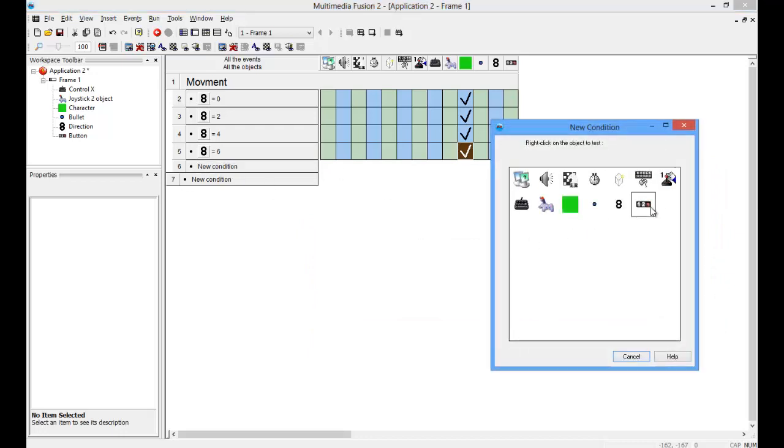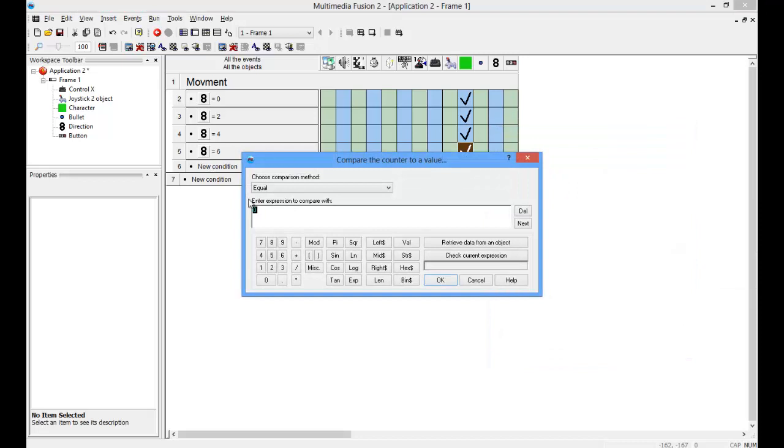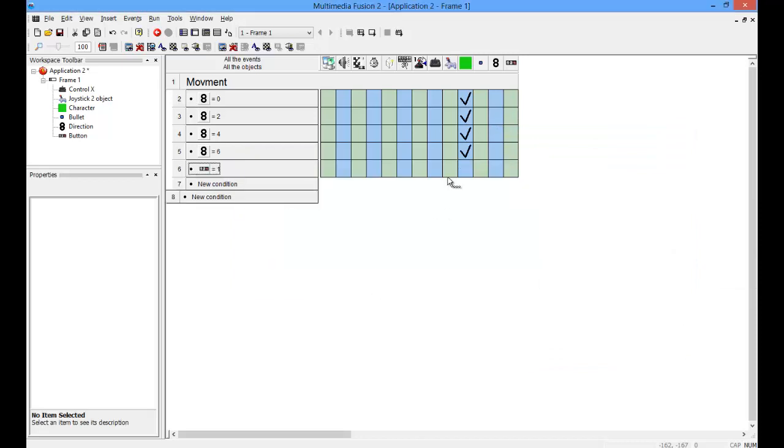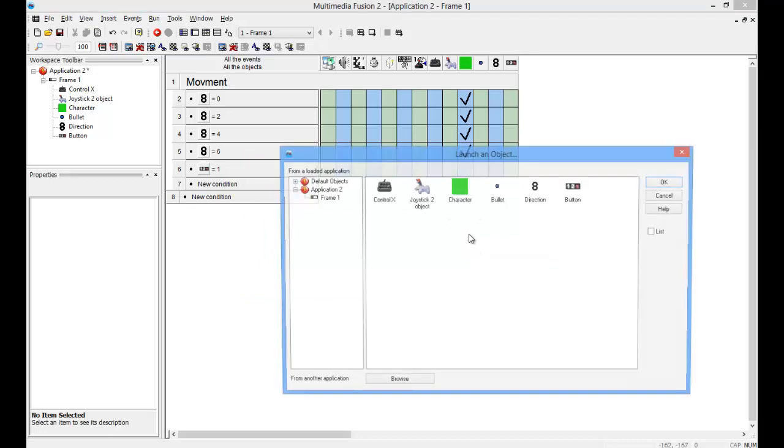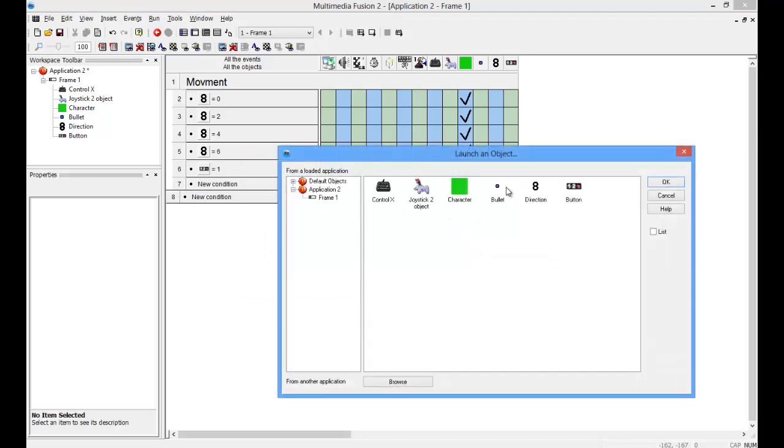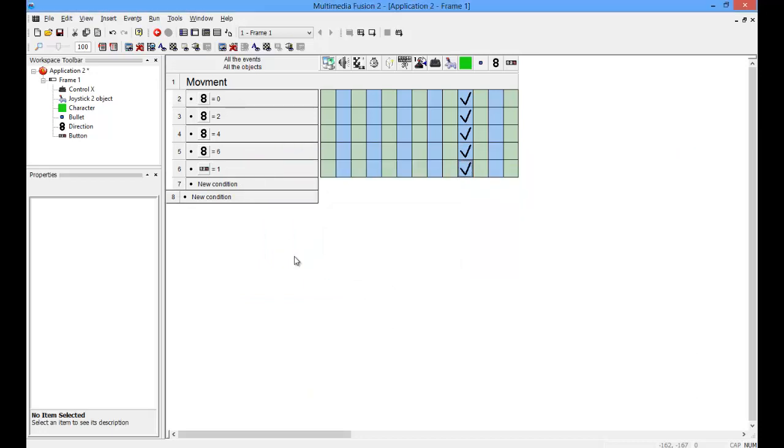And this is going to be minus three and plus three. And create a new condition with this. And it's one. You're going to launch an object, this thing. Yep, that's the movement. That's it for this part. Thank you for watching.